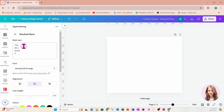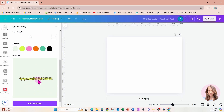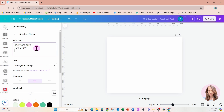I'm going to click on this — they call it Stacked Neon. There's an area where you can type in your own text, so I'll replace the existing text. I have all caps on and I'm going to type in 'crazy crooked text effect.' It's all on one line so I'm going to separate it: 'crazy,' then 'crooked,' press enter, then 'text effect,' and I'll add 'stacked neon' because that's what it is.